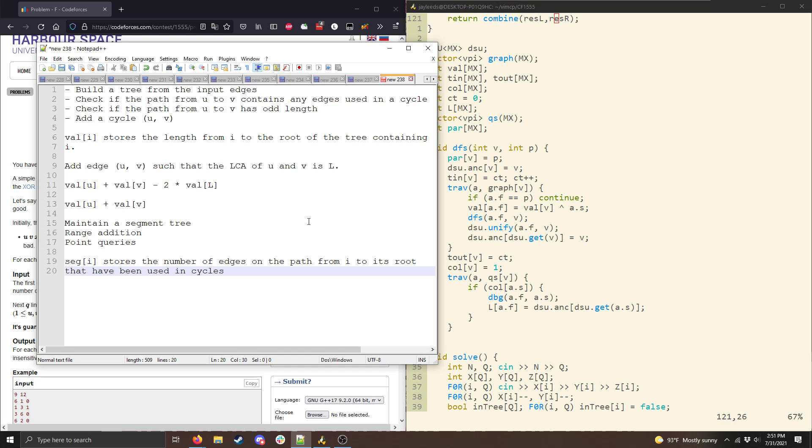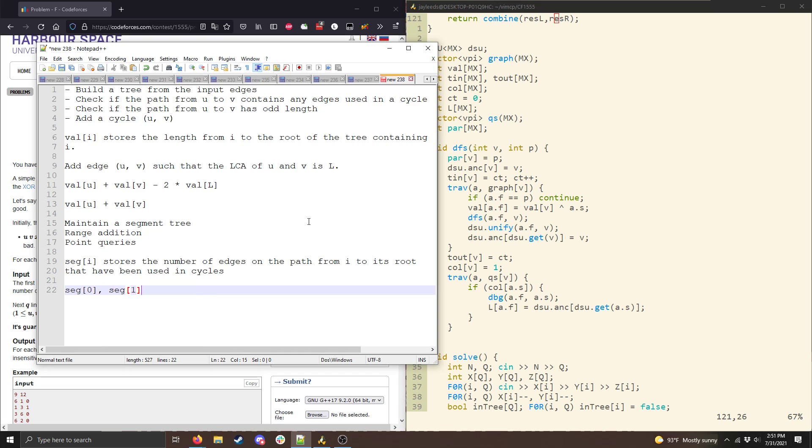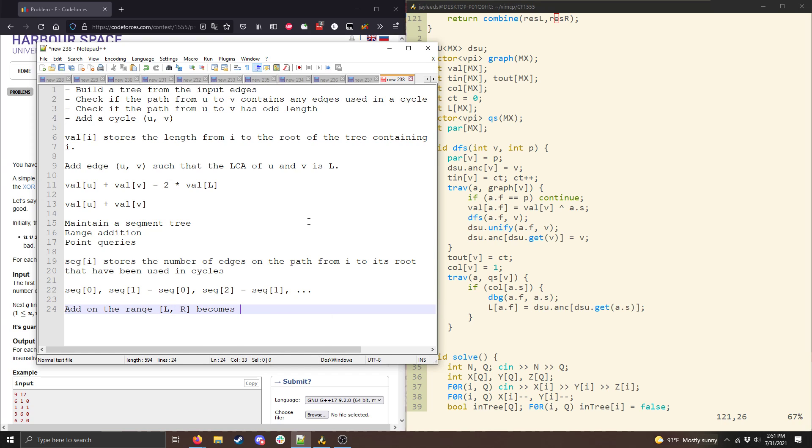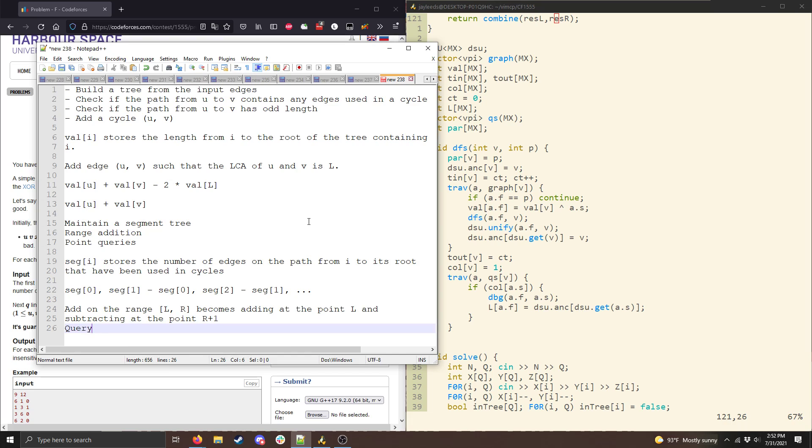And so normally when we need range updates, we would need to use a lazy segment tree, but since we only want point queries, we can essentially use a regular segment tree and just make it the difference array. So in other words, the first value is going to be of the form seg of 0, then seg of 1 minus seg of 0, then seg of 2 minus seg of 1, and so on, such that adding on the range l to r becomes adding at the point l and subtracting at the point r plus 1, and then querying x becomes just querying the range 0 through x, because the sum of positions 0 through x will be position x.